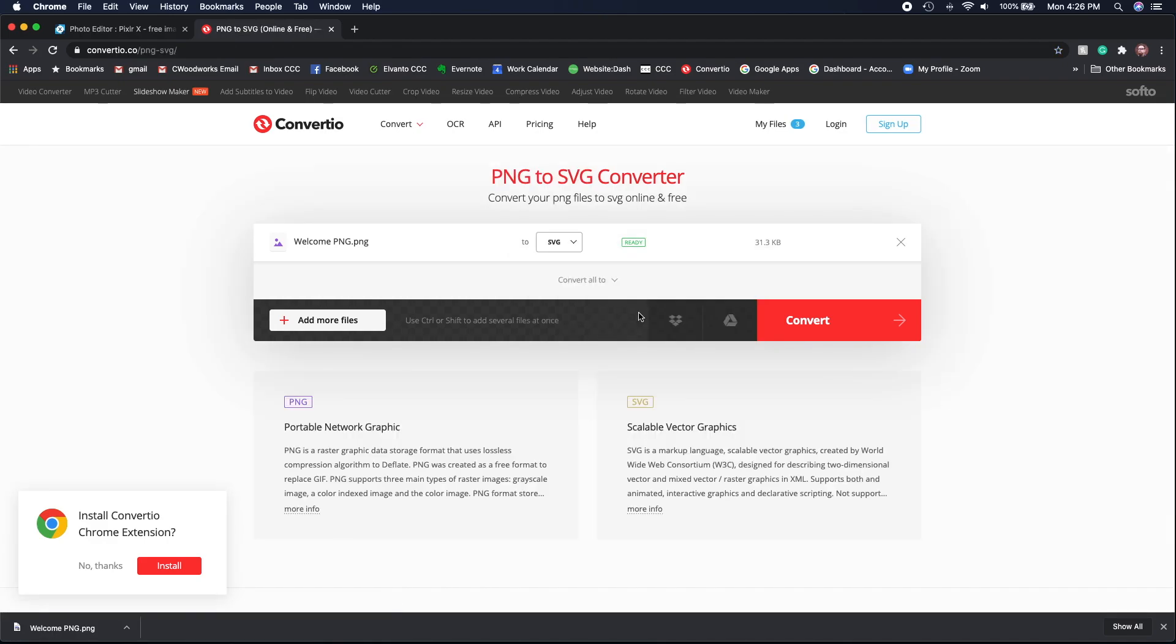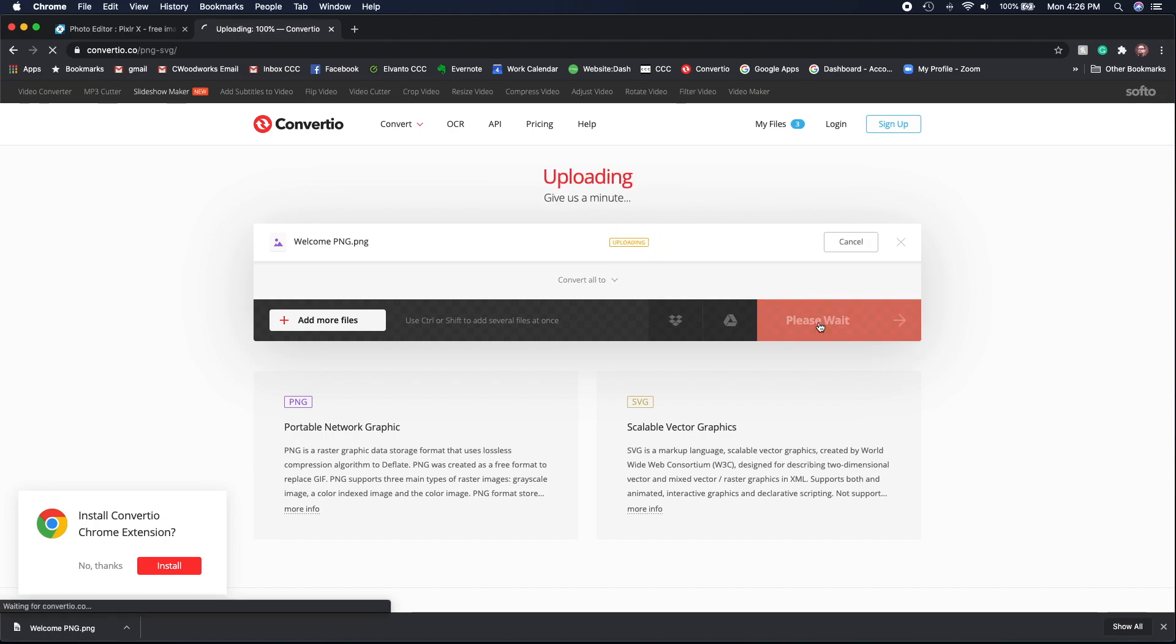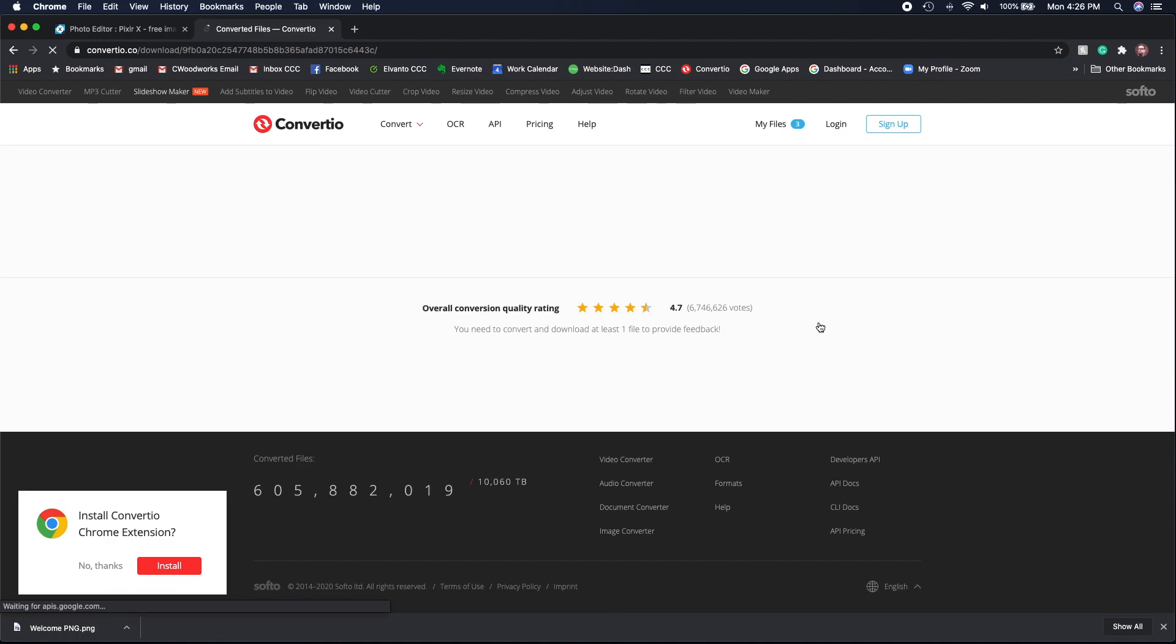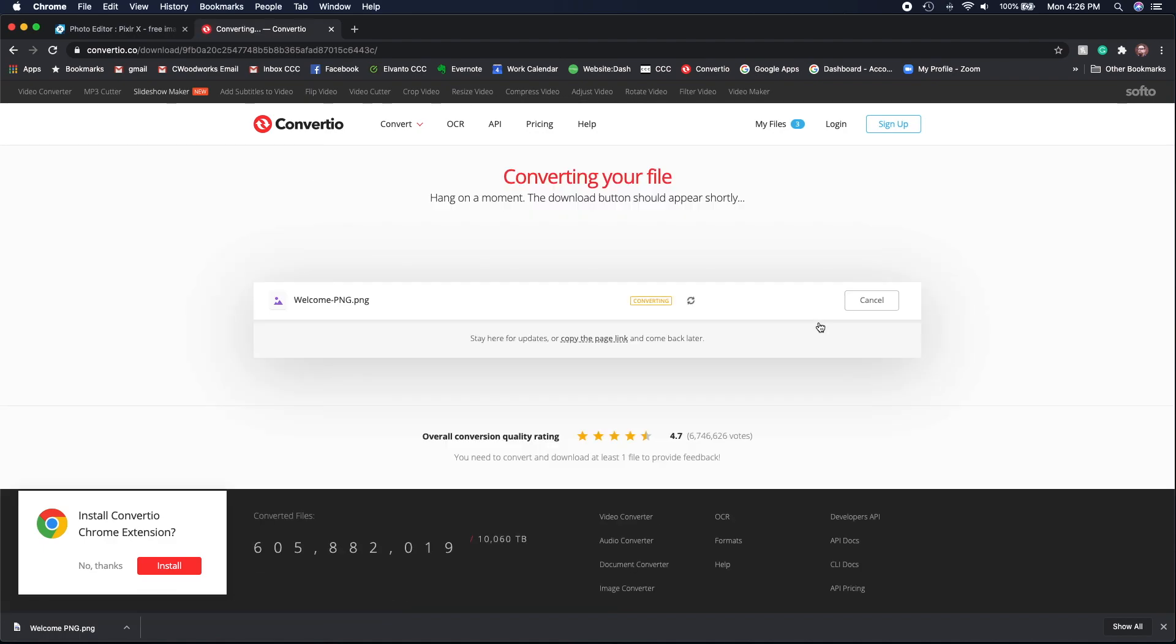Once it says that it's ready, then you're going to hit convert. It's really quick and once it converts this file, you'll be able to download it.